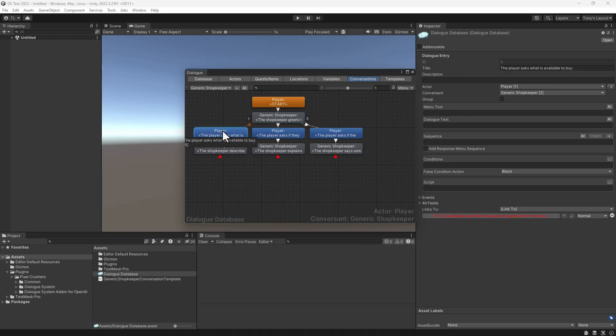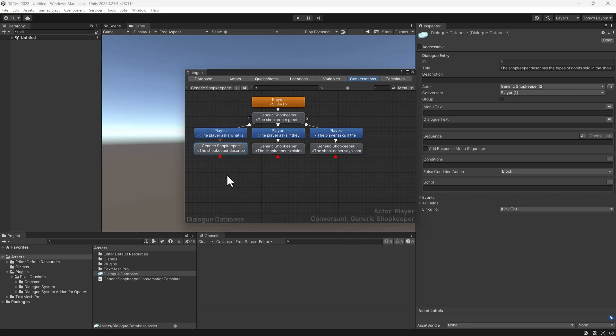In the leftmost branch, the player asks what's for sale and the shopkeeper replies. Note that these prompts all go in the entry's title fields.